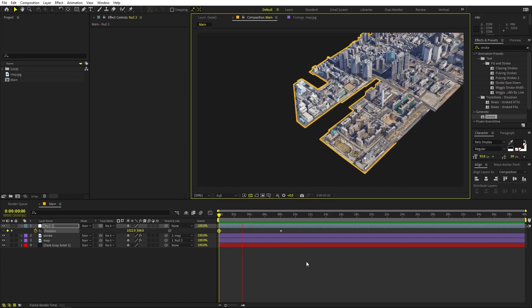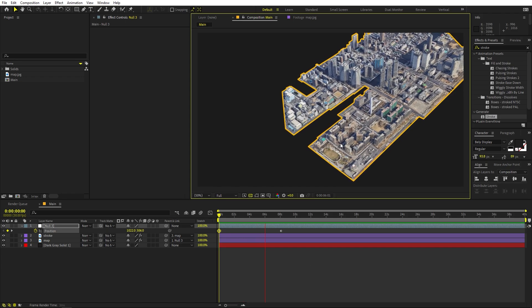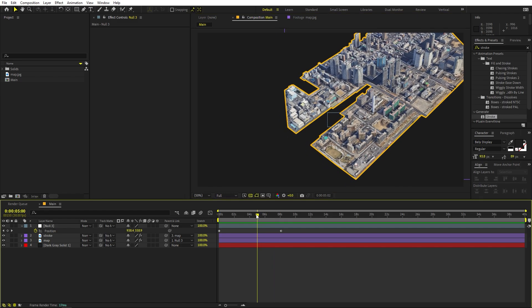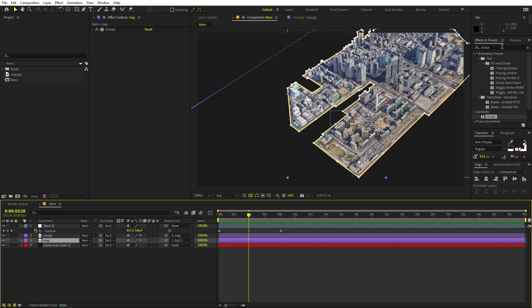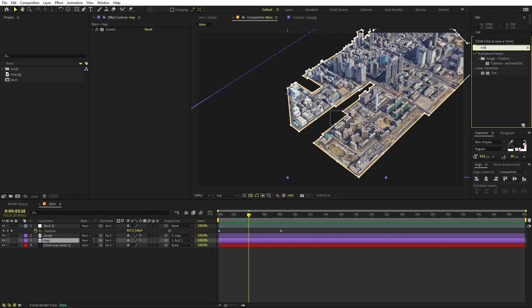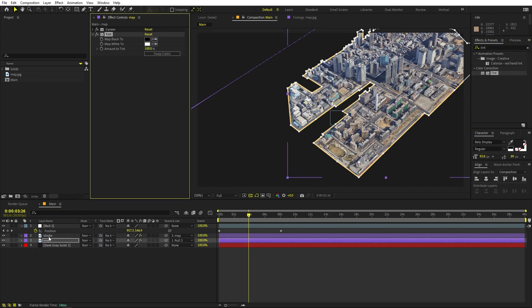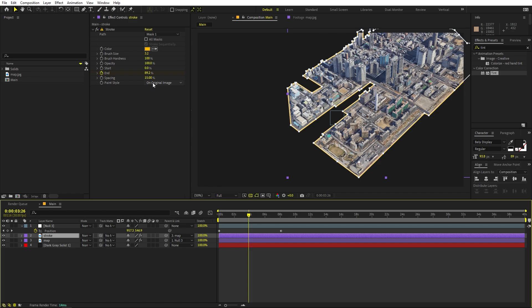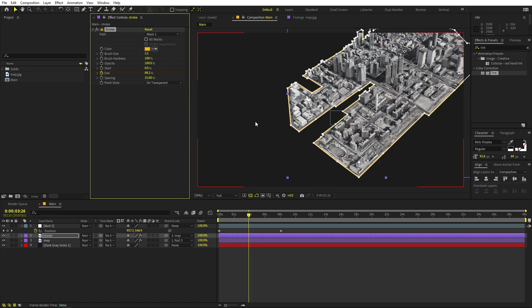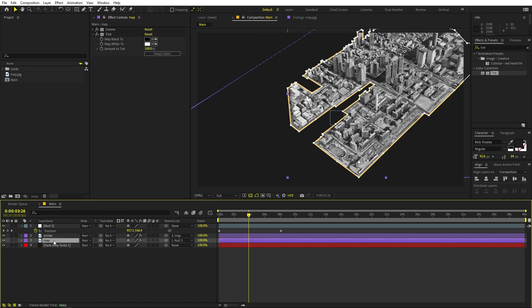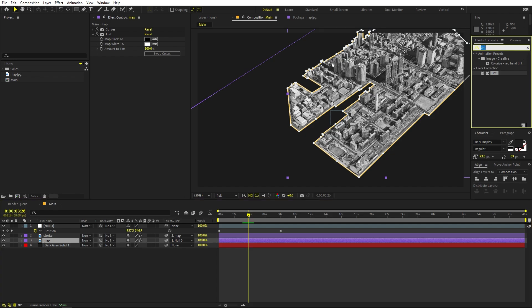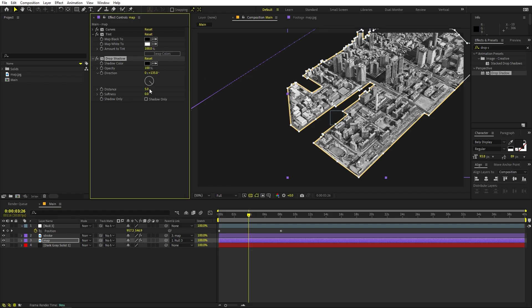Once you're done, let's tweak further and add more details. Select the map and apply a Tint effect. On the stroke layer, go to the 'On Original Image' option and set it to Transparent so it only shows the stroke. Then on the map layer, drag a Drop Shadow effect, increase the opacity to 100, increase the distance, and increase the softness.